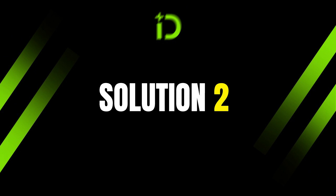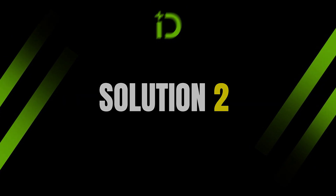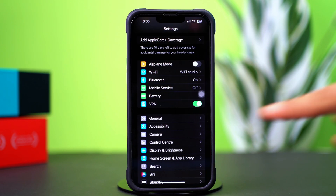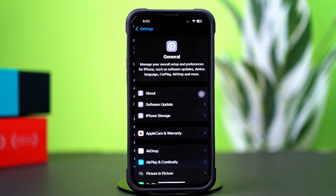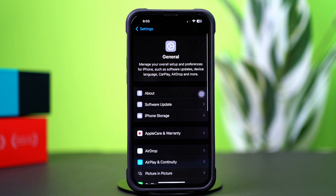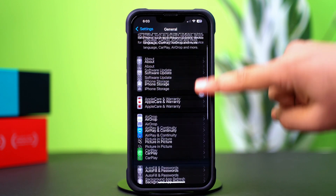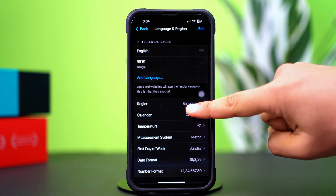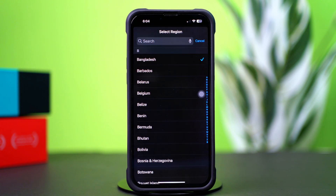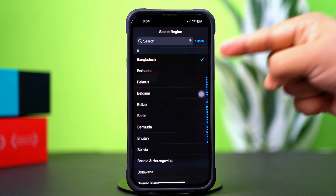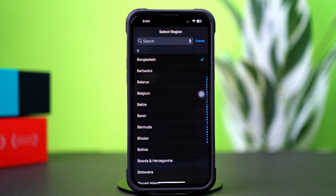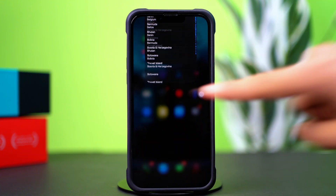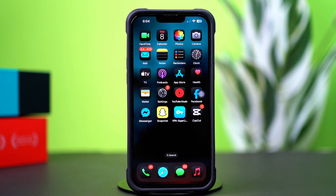Solution 2: Change language and region. Go to the Settings app again, tap General, then scroll down a little bit. After that, tap on Language and Region. Next, tap on Region, then make sure to set your region. Now go ahead and open the TikTok app and check whether your region is showing or not.